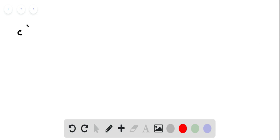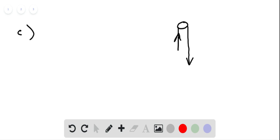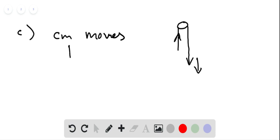Part c: when the containers are released, the heavier container moves downward and the lighter container moves upward. The center of mass, which must remain closer to the heavier container, moves downward.